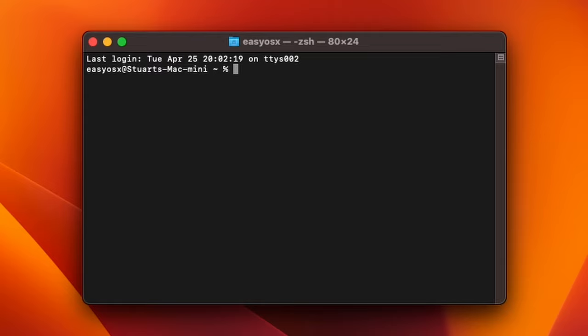To install this type in the following: xcode-select space dash dash install. Also all these terminal commands will be in the description as well. Once you've got that in, hit enter.